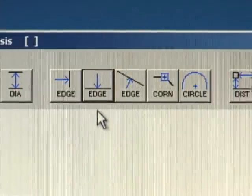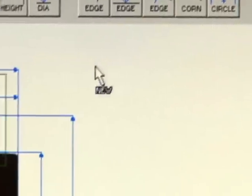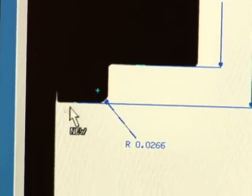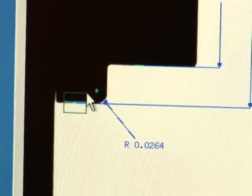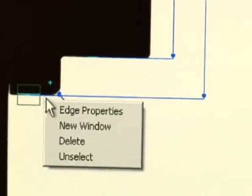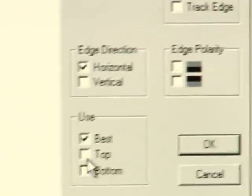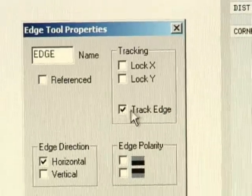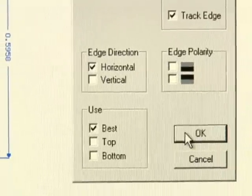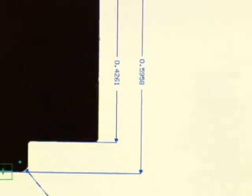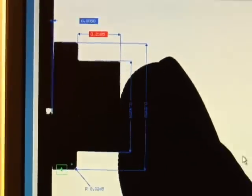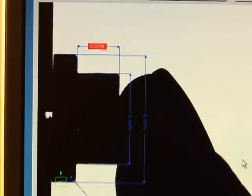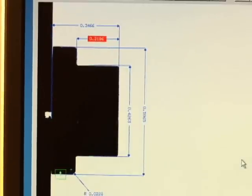Another useful feature of the edge tool is the ability to track an edge regardless of the position of the part in the inspection zone. First we'll locate an edge and then set it to track. Now, that edge will be tracked as the part moves around in the inspection zone and all of the dimensions will automatically be moved to follow the part. This allows for parts to be dropped into the inspection zone and measured without concern for exact part positioning.